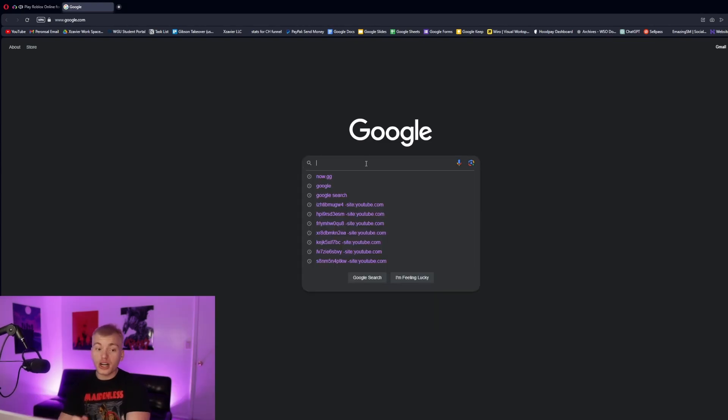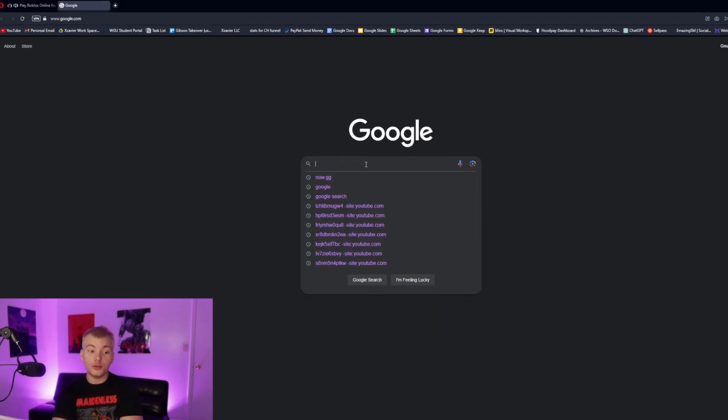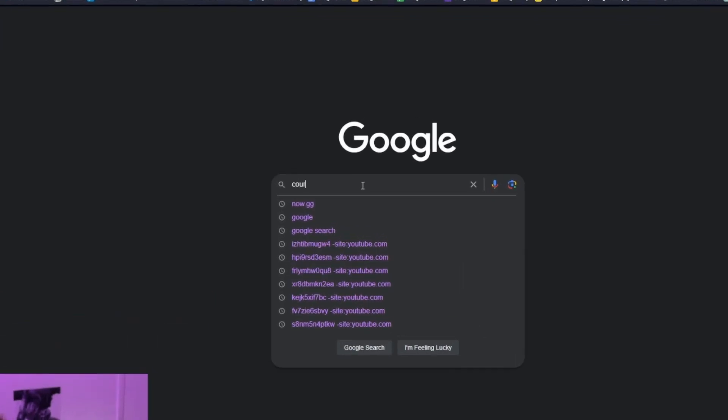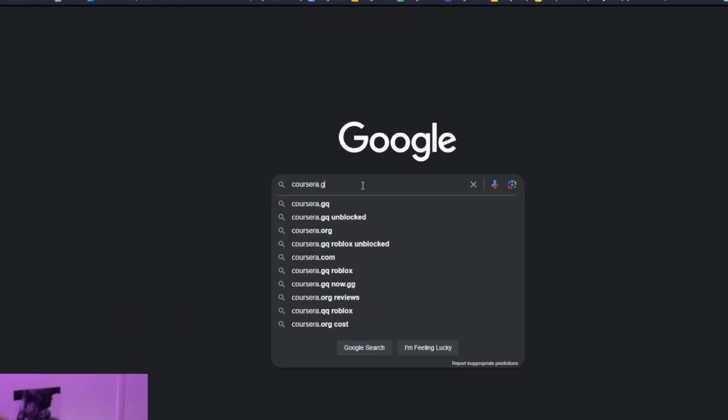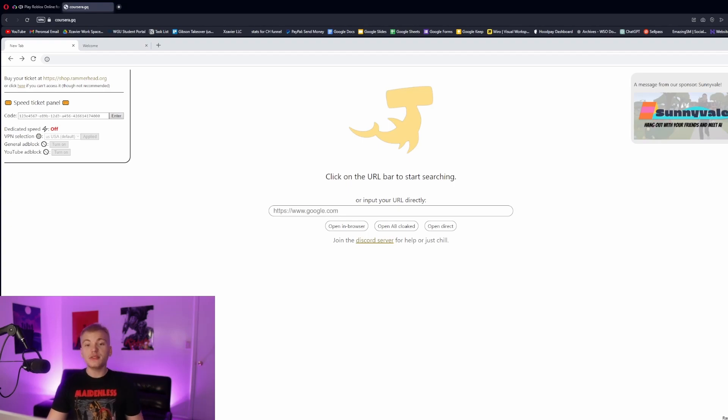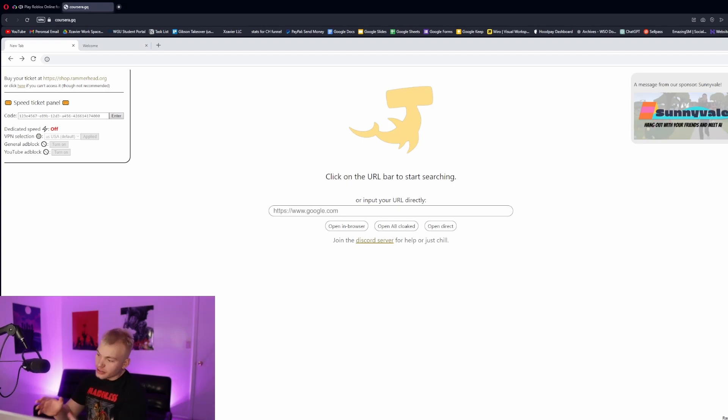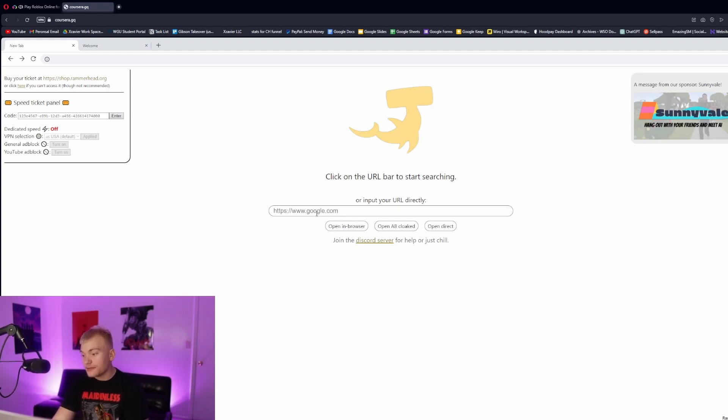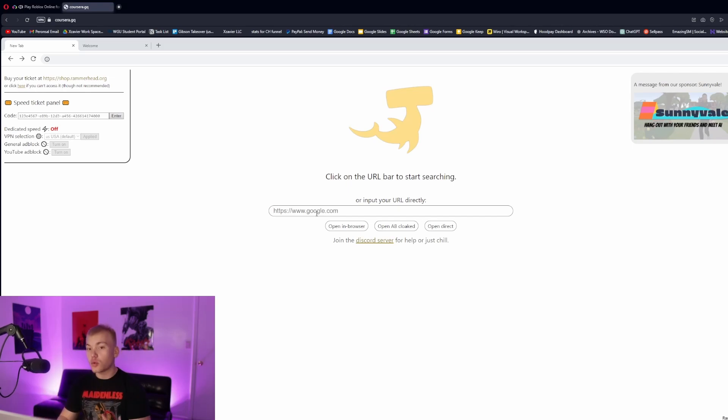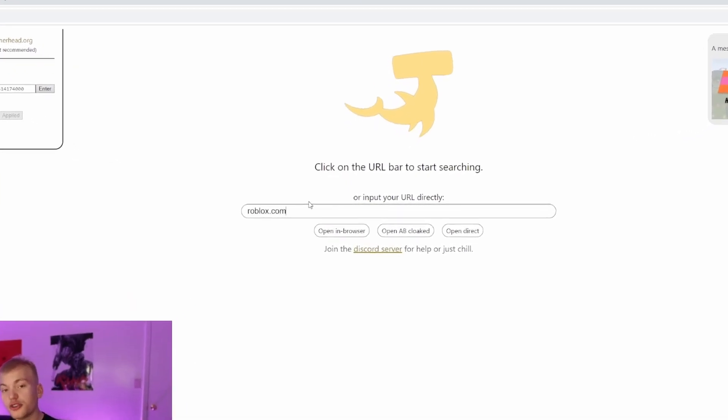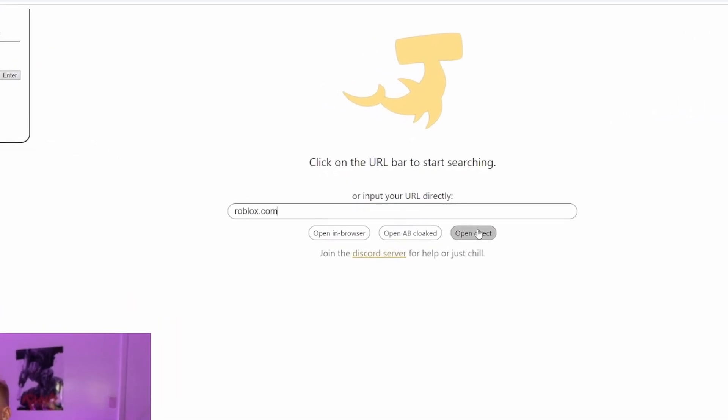Next up, what you're going to want to look up is called Coursera dot GQ. Once you guys pull this page, as you guys can see right here, it is going to redirect you to this alternate web browser. All you're going to have to do within this is just type in the Roblox URL itself. You're going to click this open direct button right here.